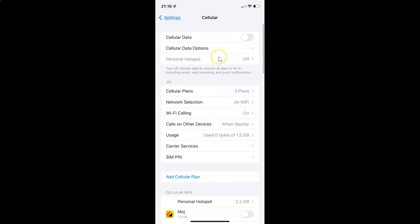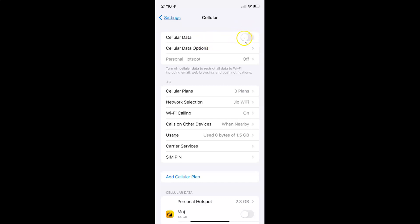It's now opened and you can see here we have Cellular Data. Currently it's turned off — the toggle button next to it is turned off. To turn on cellular data, you have to turn on this toggle button by tapping on it so that the slider moves to the right. Let me tap on it, and you can see it's now turned on.